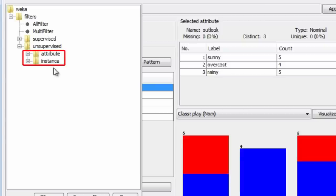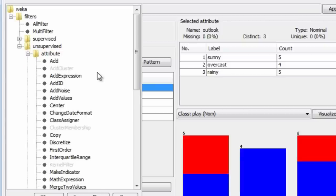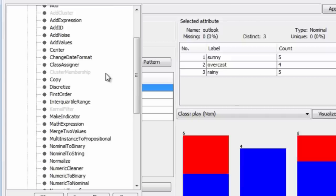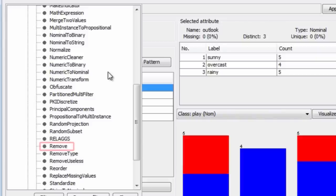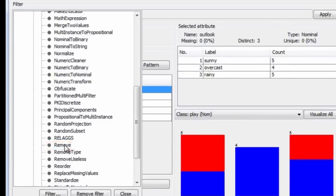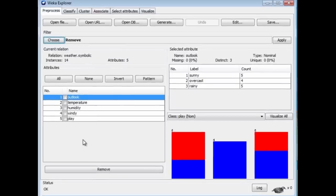We want to remove an attribute, so we're looking for an attribute filter. There are so many filters in Weka that you just have to learn to look around and find what you want. I'm going to look for removing an attribute. Here we go. Remove.